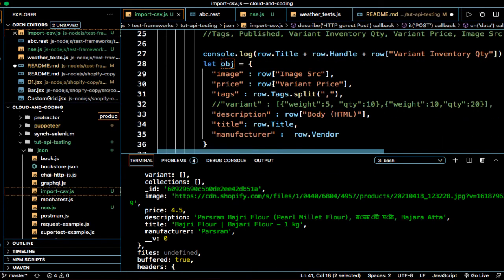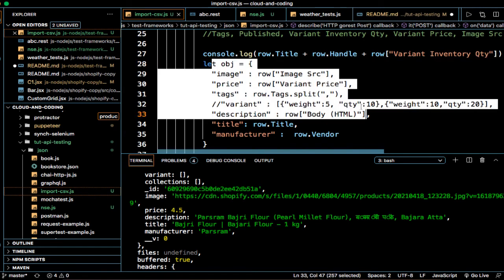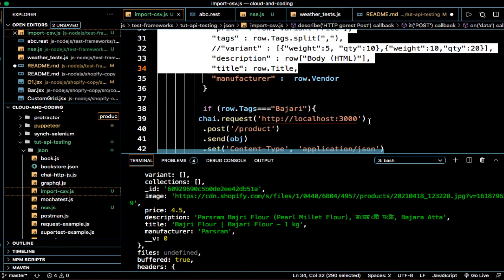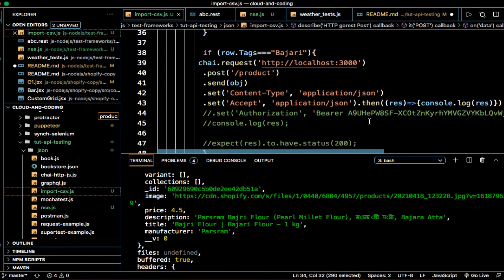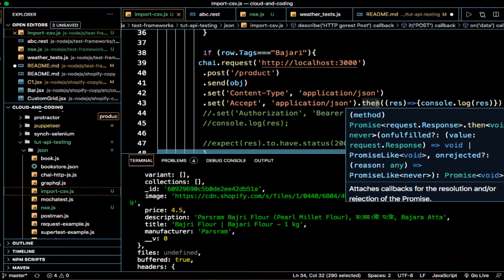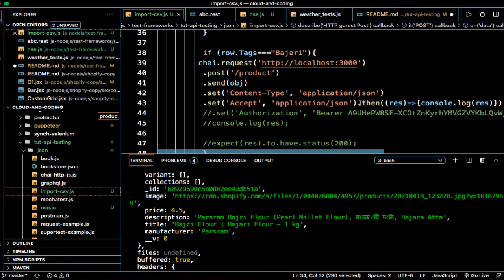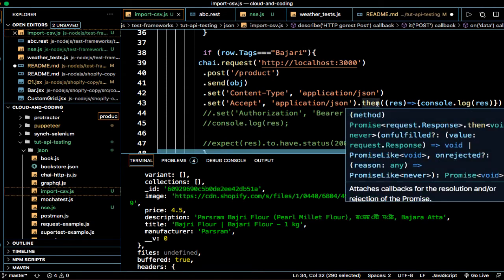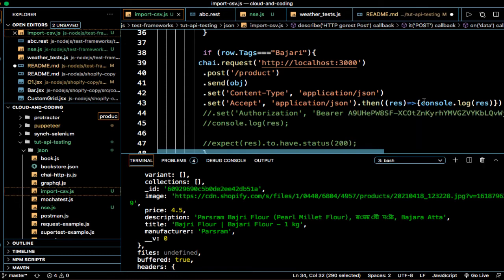And then the result comes in the form of promise, so we are handling that using then function and we are logging the response value.